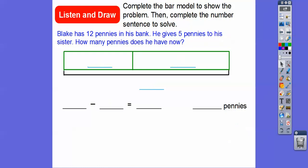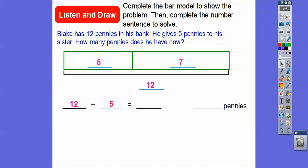Let's try this one. Blake has twelve pennies in his bank, and he gives five pennies to his sister. How many pennies does he have now? So we know there are going to be twelve pennies altogether, and he gives five pennies to his sister, so here we're going to do twelve minus five.